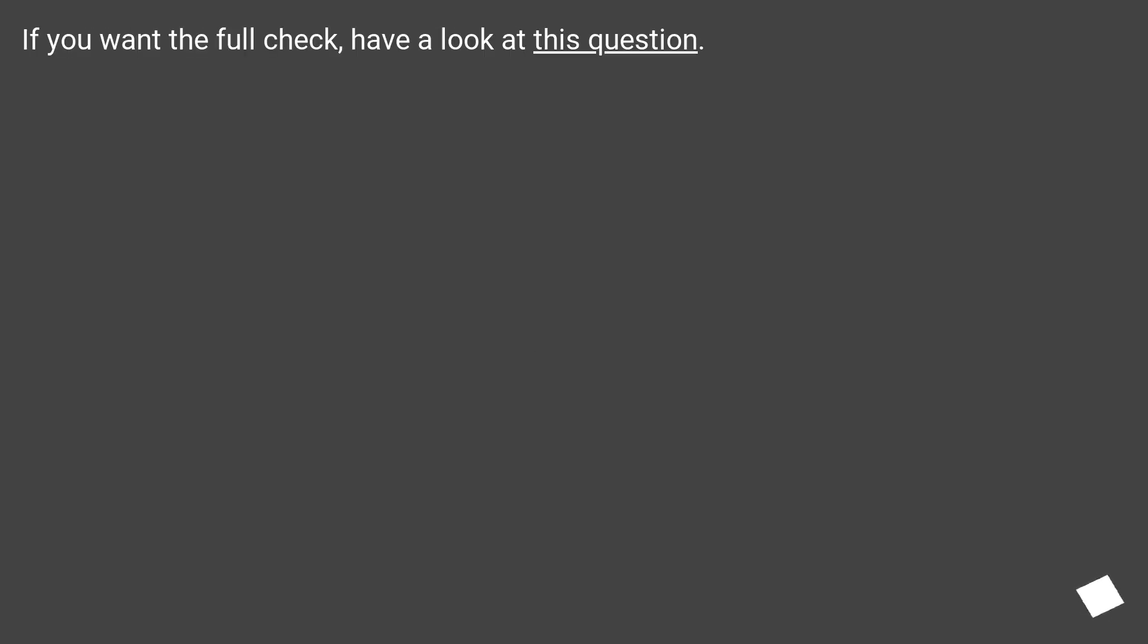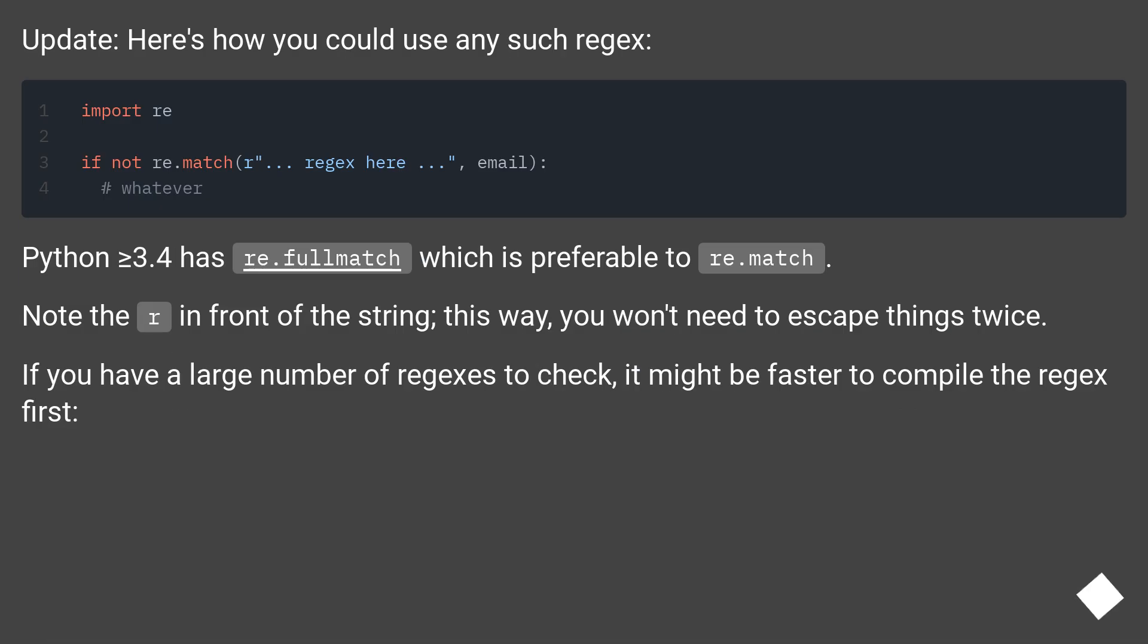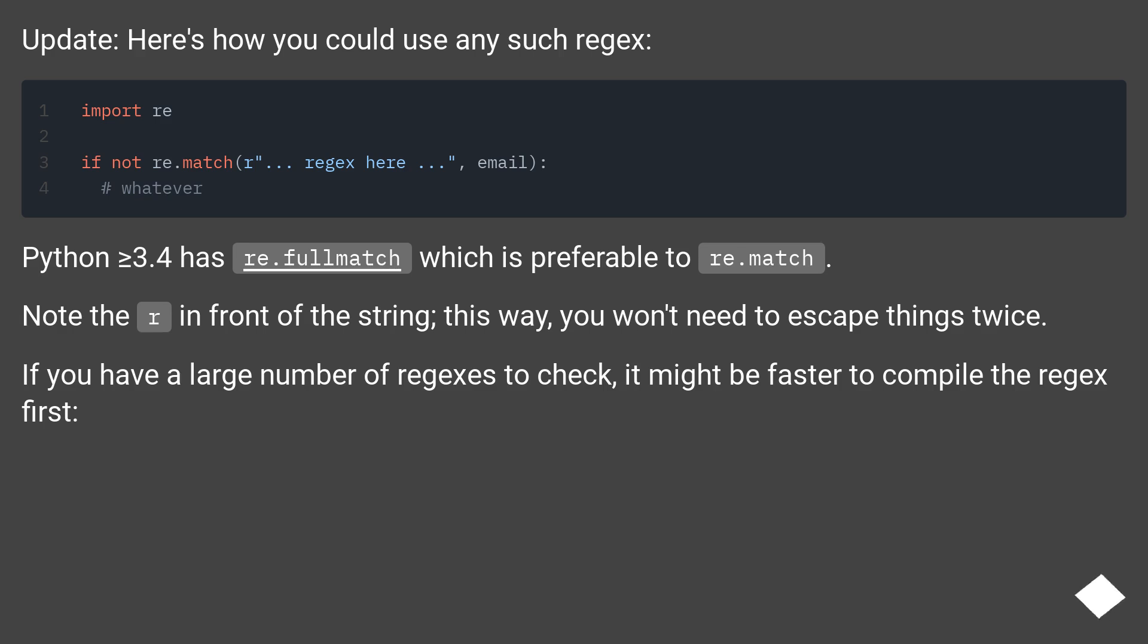If you want the full check, have a look at this question. Update: here's how you could use any such regex. Python greater than or equal to 3.4 has re.fullmatch which is preferable to re.match. Note the r in front of the string. This way you won't need to escape things twice. If you have a large number of regexes to check, it might be faster to compile the regex first.